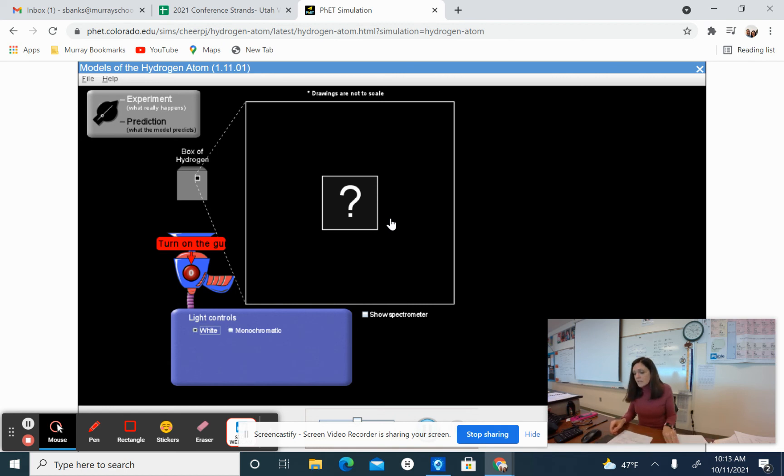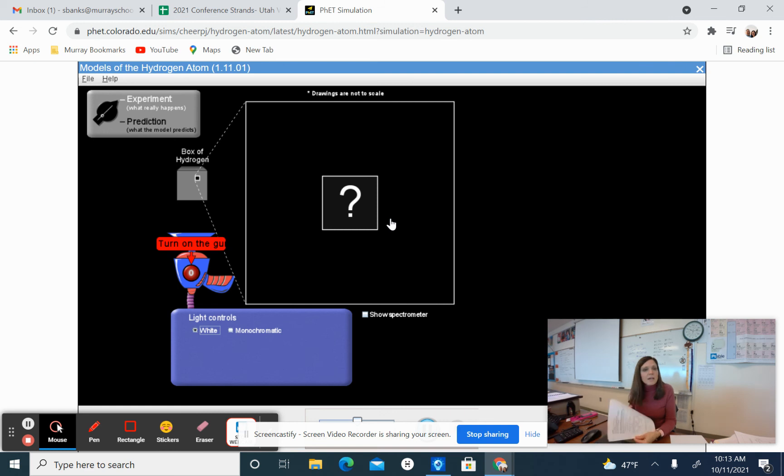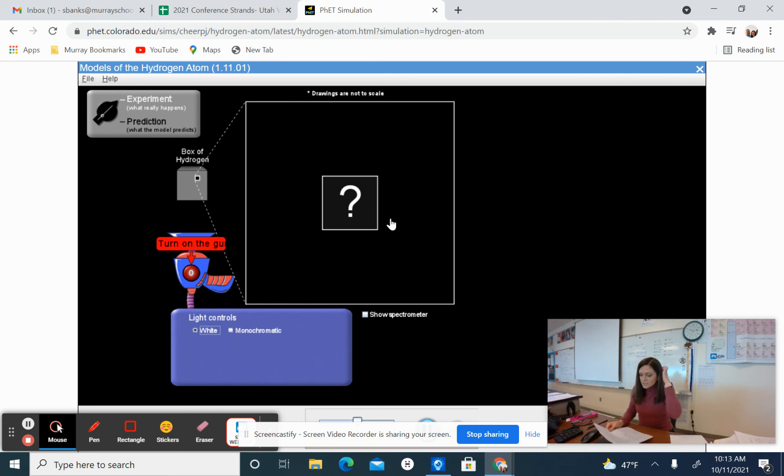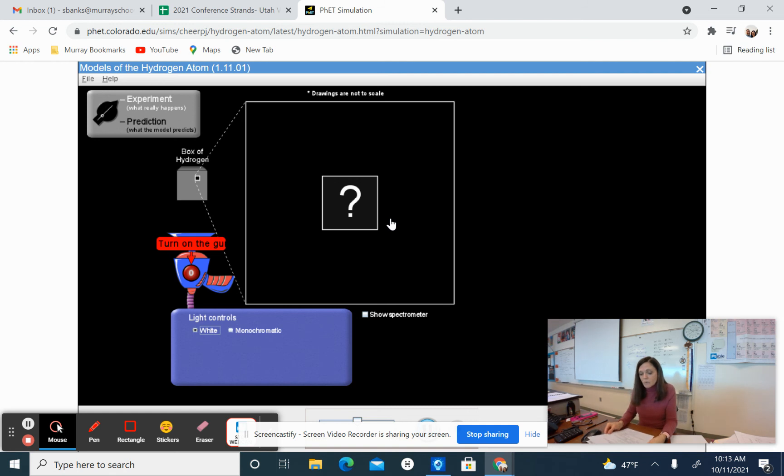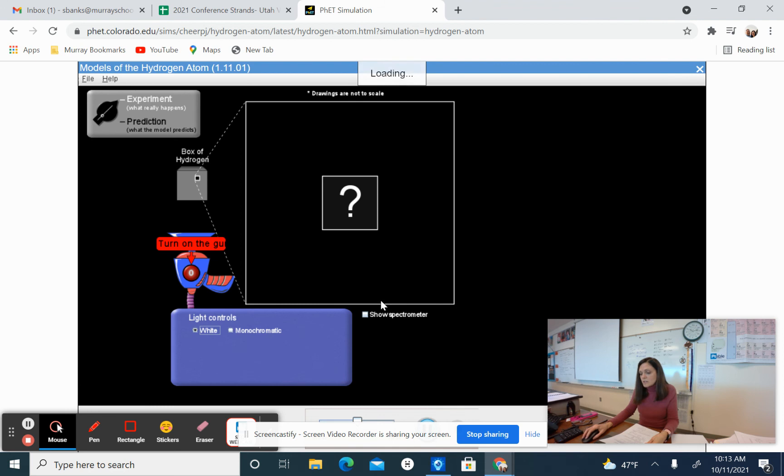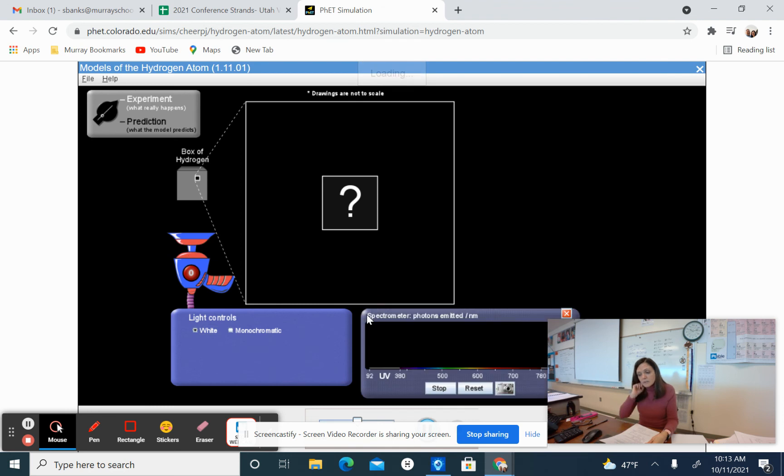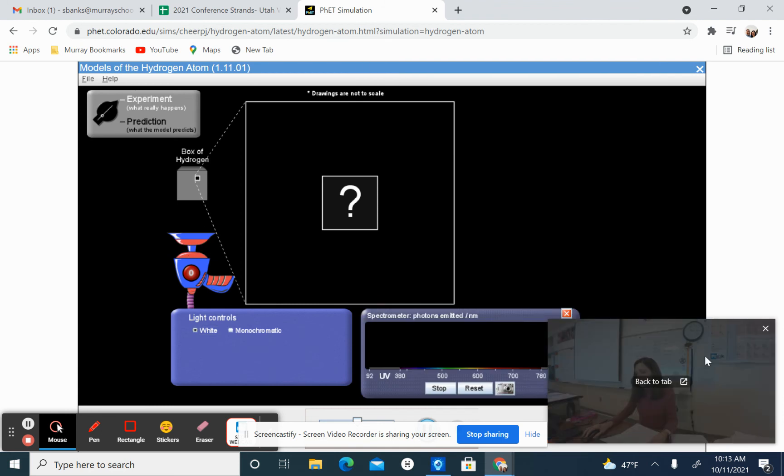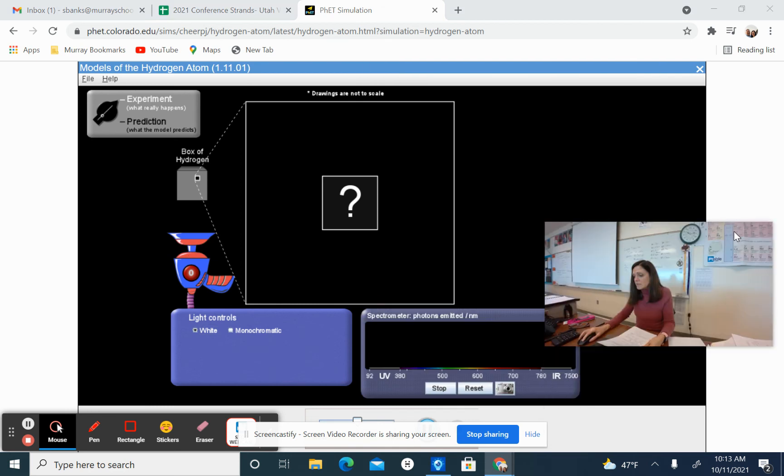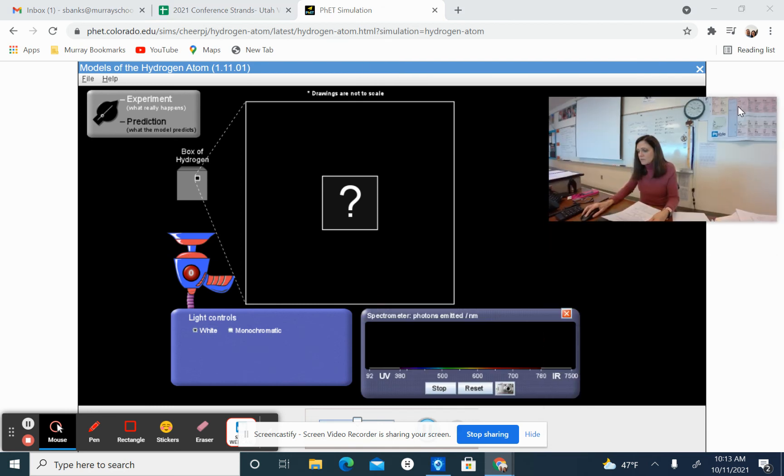On the second page of the printout that I have attached here is the procedure. We've already done part of the procedure. We've gotten into the models of the hydrogen atom. We're going to want to click show the spectrometer. So show the spectrometer is down here. We want to show that for sure. Let me move this picture of me so that you can see that.